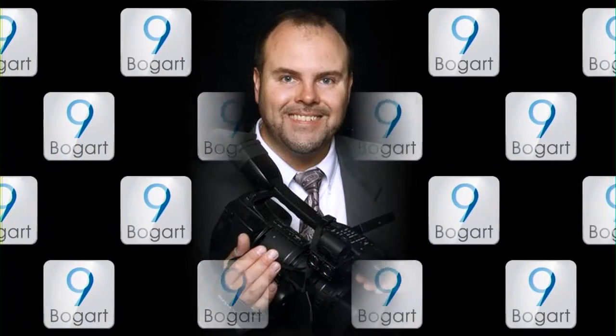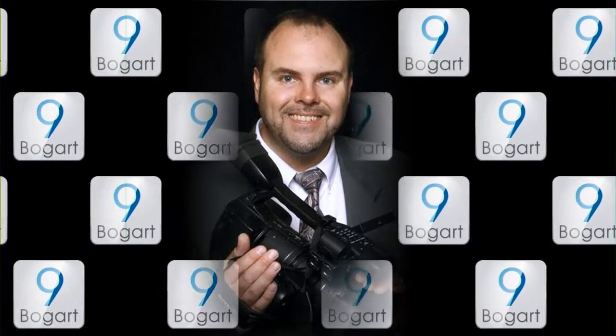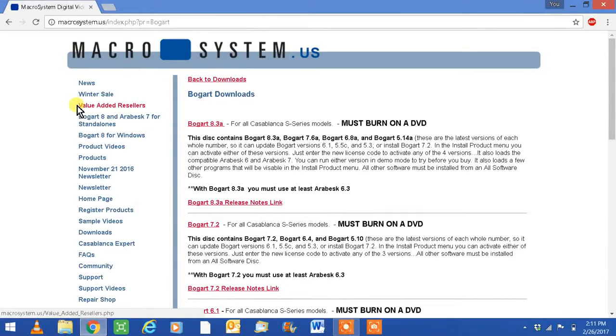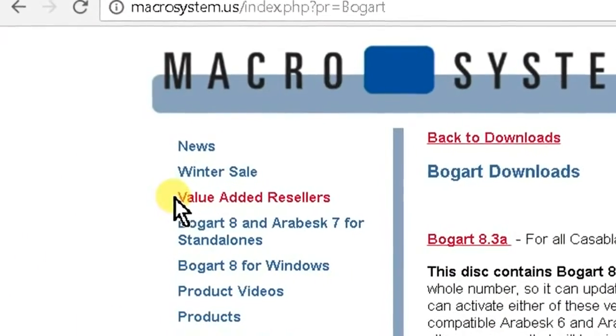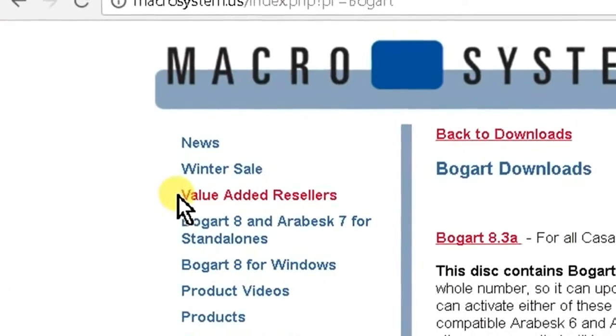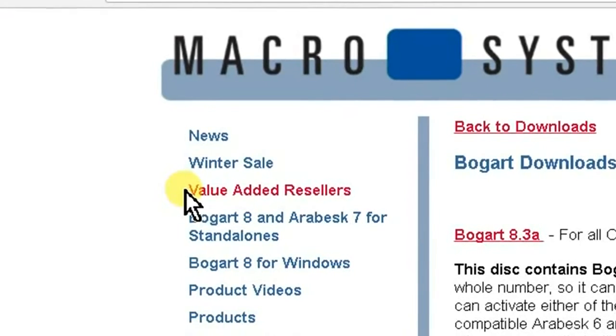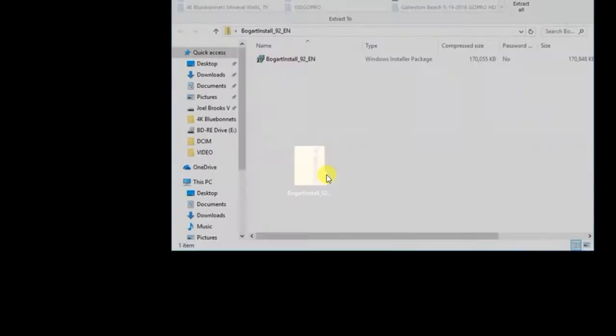Today I'm going to demonstrate the great new features in BOGART 9. Contact your Macro System dealer to obtain the most up-to-date version of the BOGART 9 download link. Once you have downloaded the link, open the zip folder.